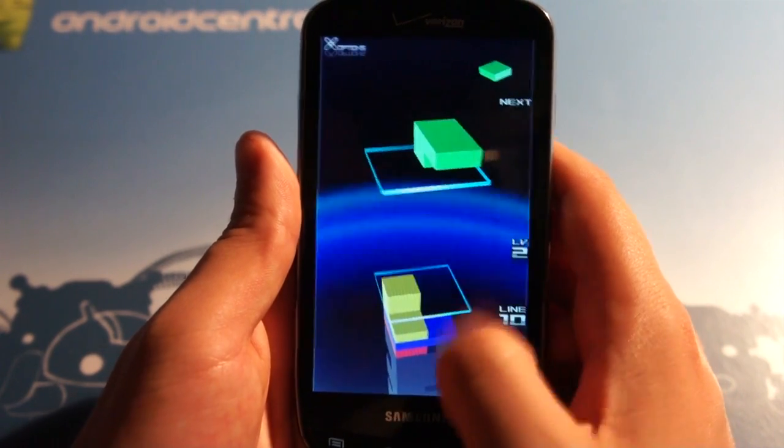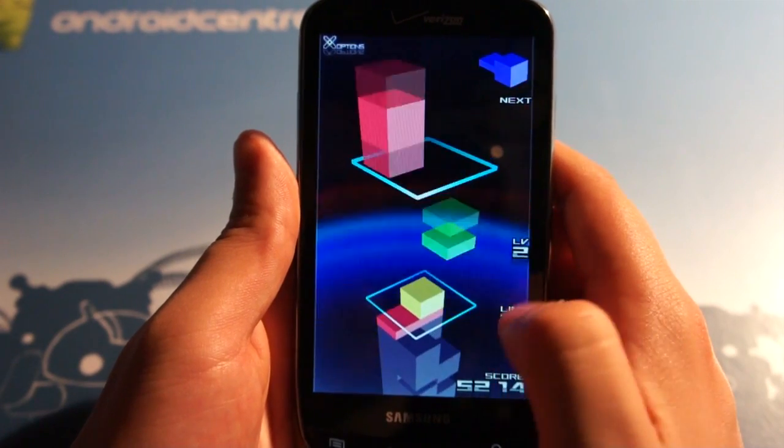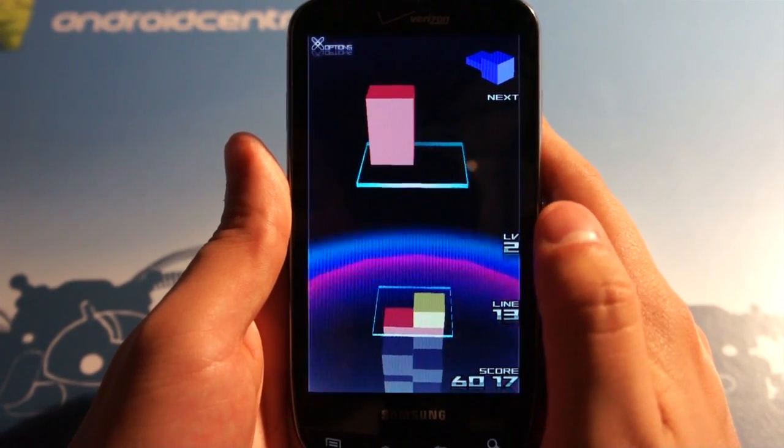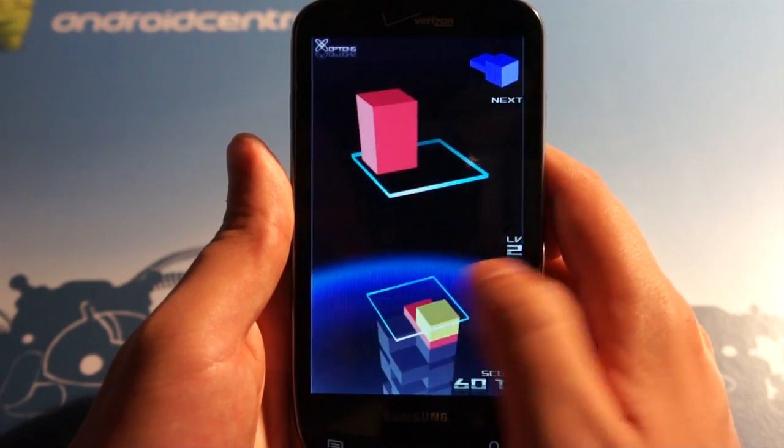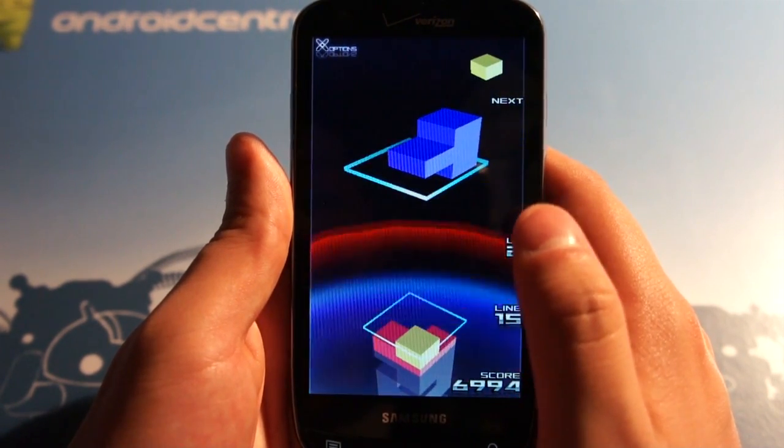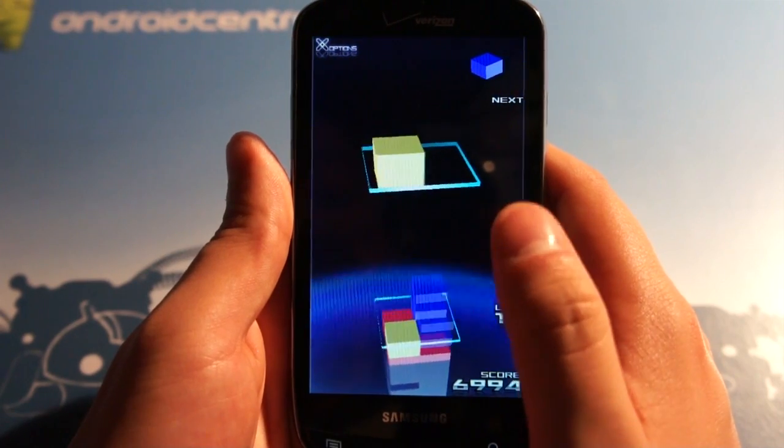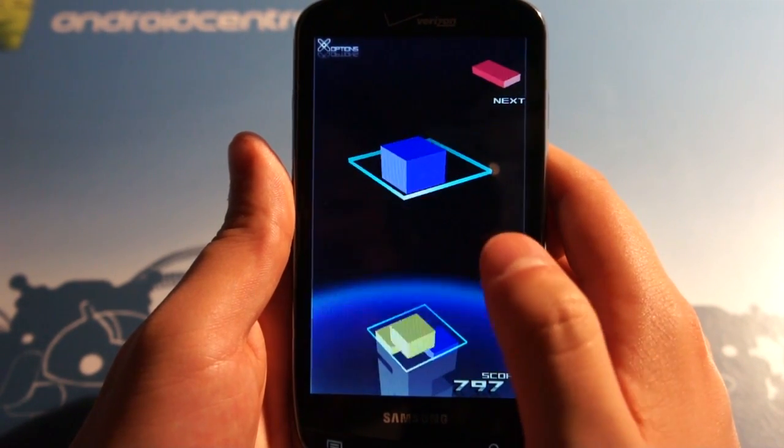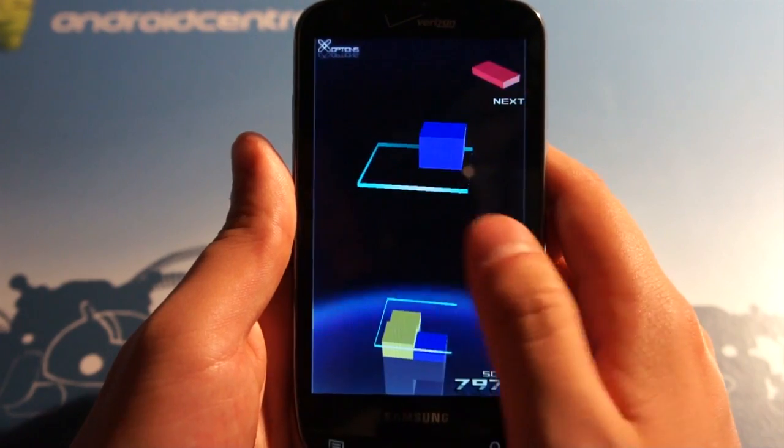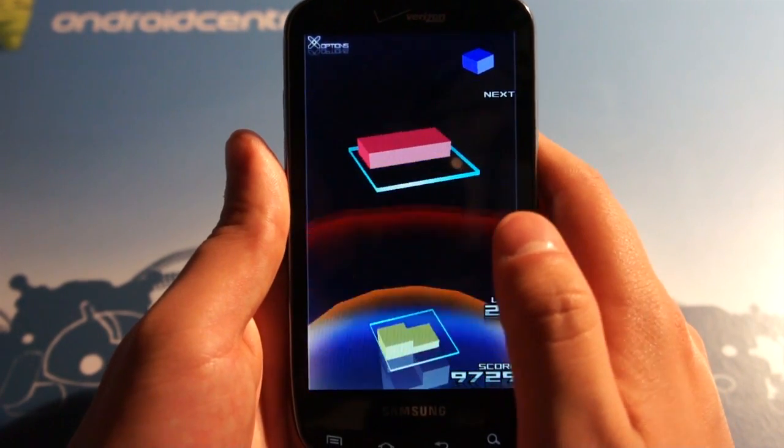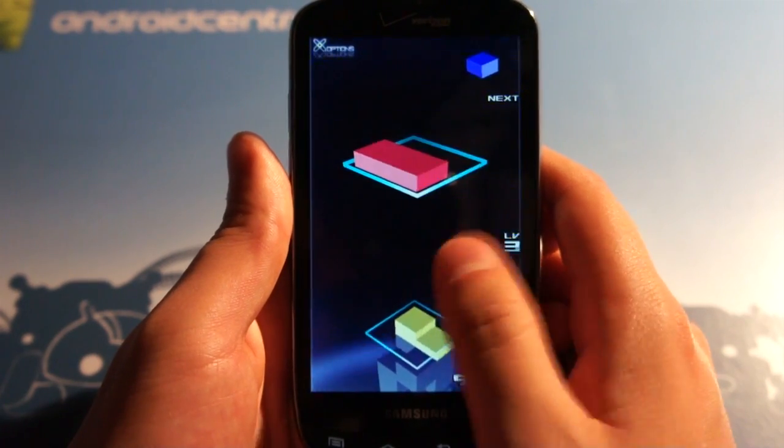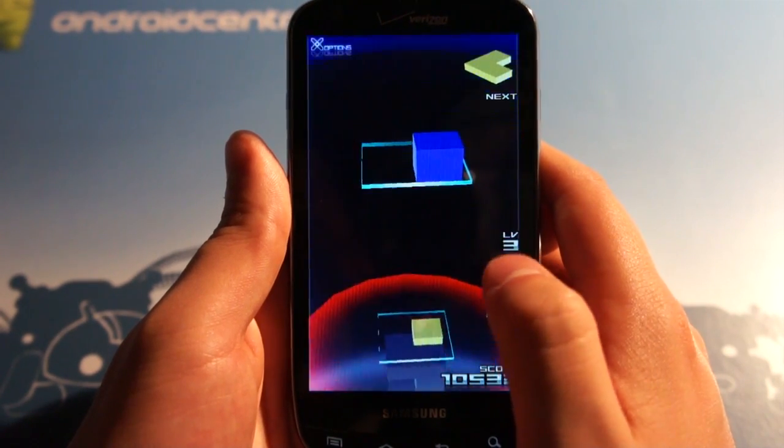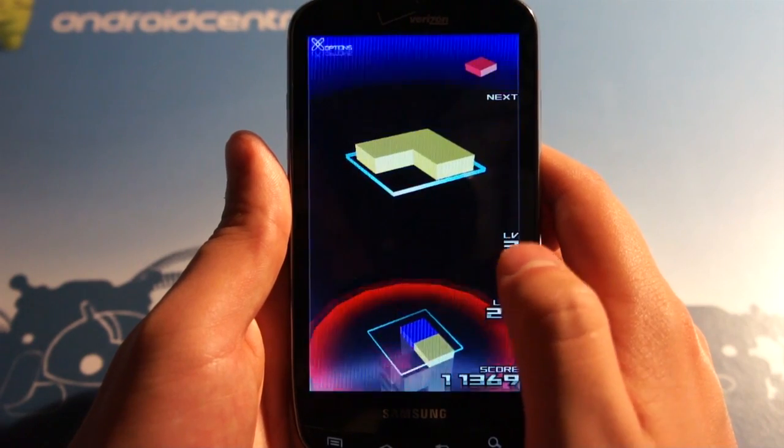You can see I'm on level 2 now, line 13, and my score was plus 977 for that one right there. As I've mentioned before, very pretty game, pretty cool kicking soundtrack in the back, and it gets much more fast-paced.